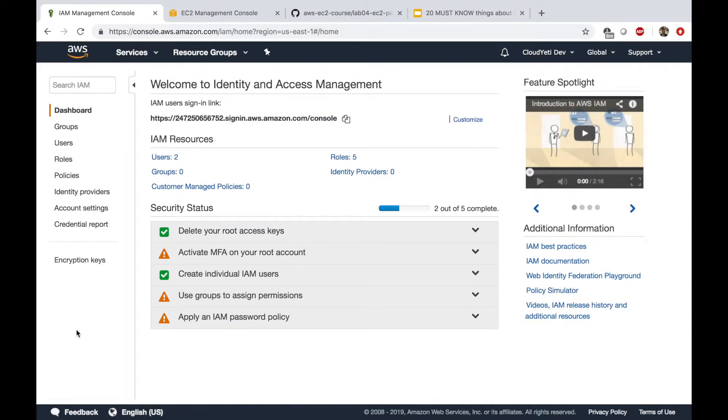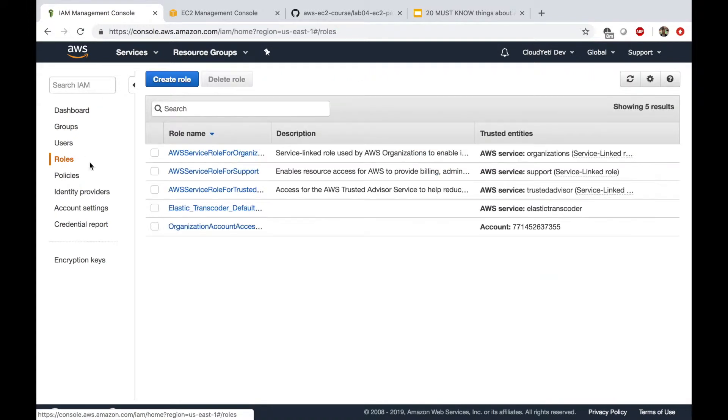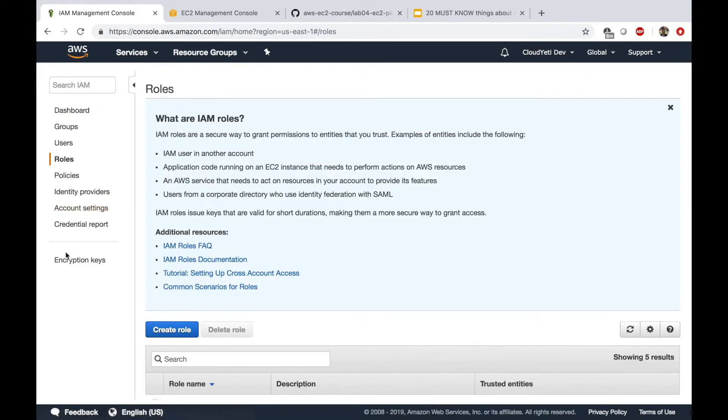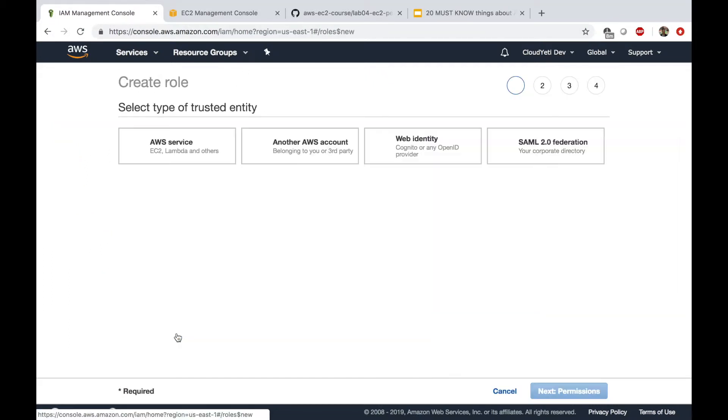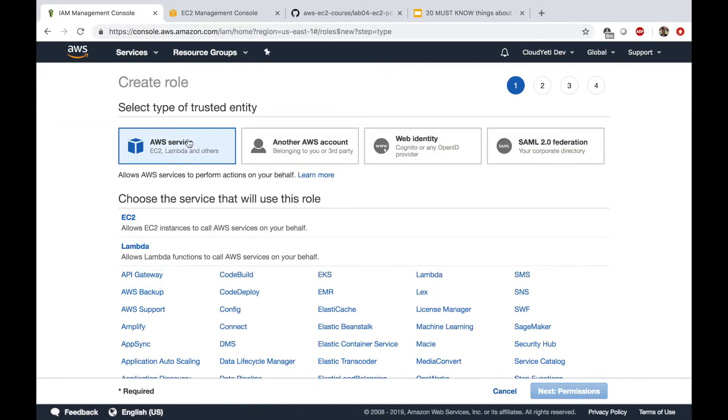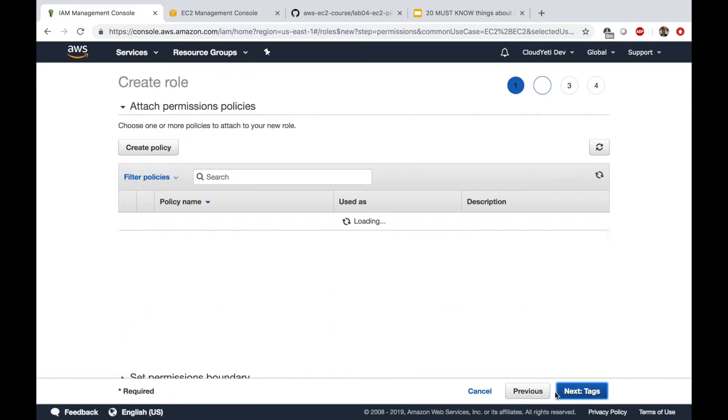So here I'm in my IAM management console. In the left navigation pane, I'm going to click on roles. And in the roles page, I'm going to click on create role. In here, choose the service that will use this role. In our case, this will be an EC2 instance. So I'm going to select this and click on next permissions.